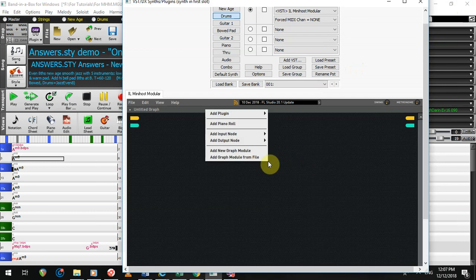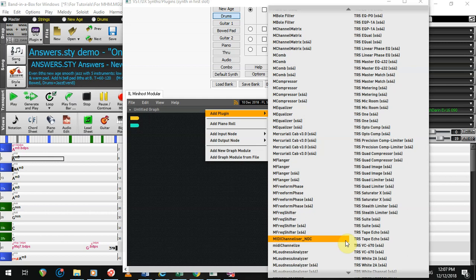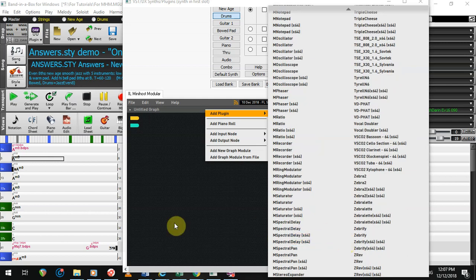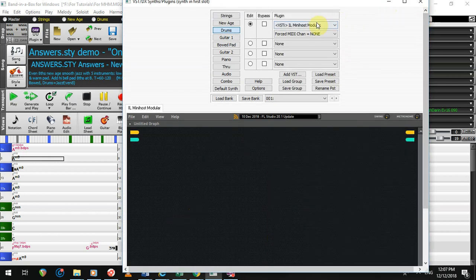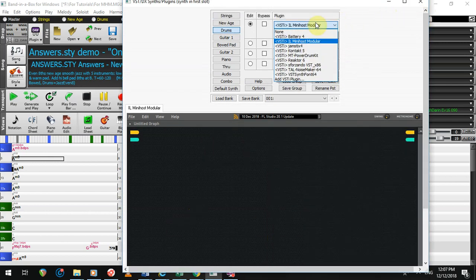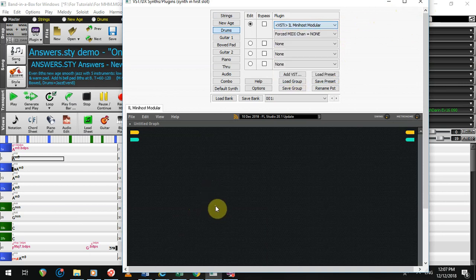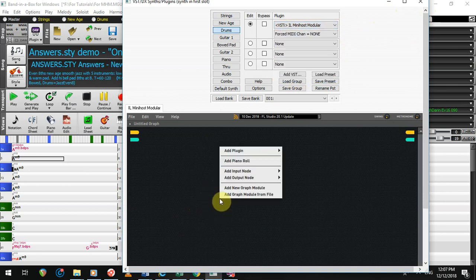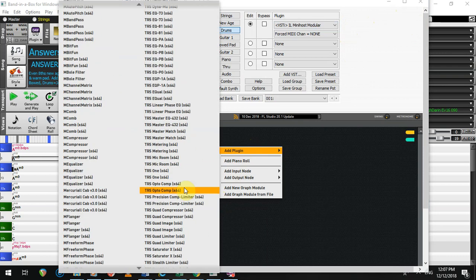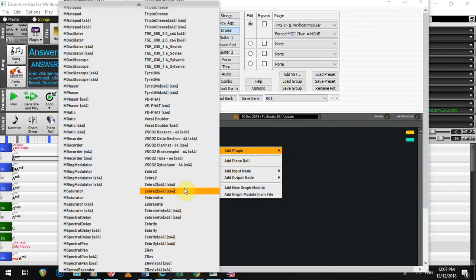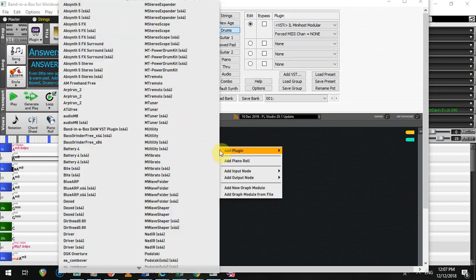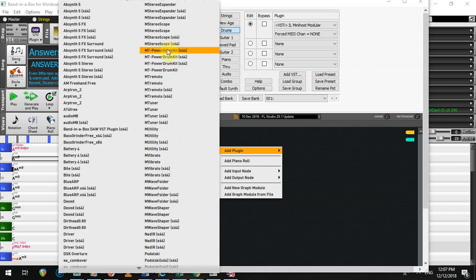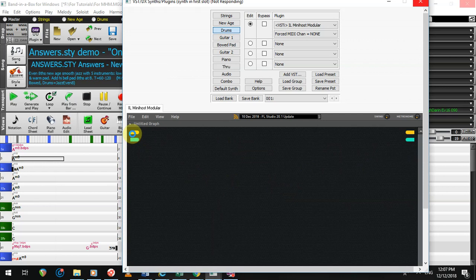And now, whenever you want to add a plugin, you have them all here. And MiniHost Modular is in the place where Band-in-a-Box wants to look. But once you have it, you're scot-free. It's got all the subfolders. You really don't have to think about it if it doesn't find a certain plugin.